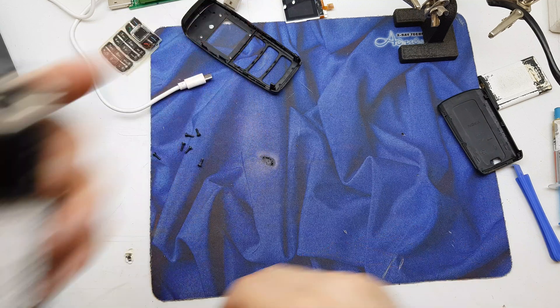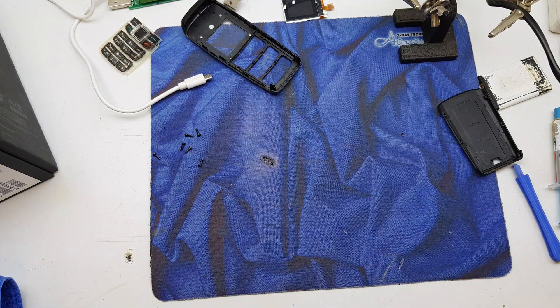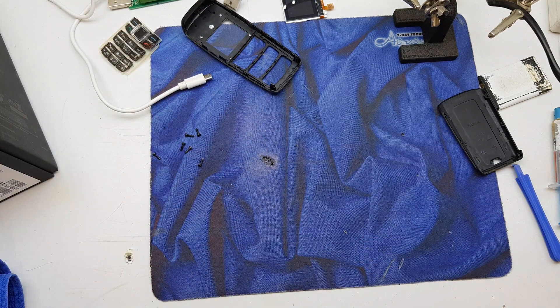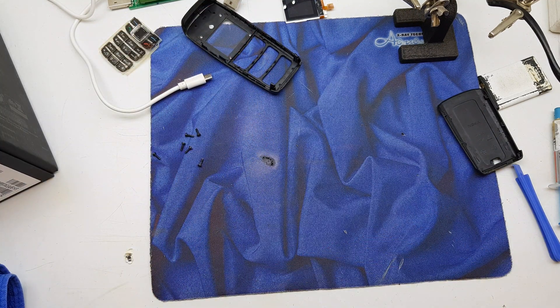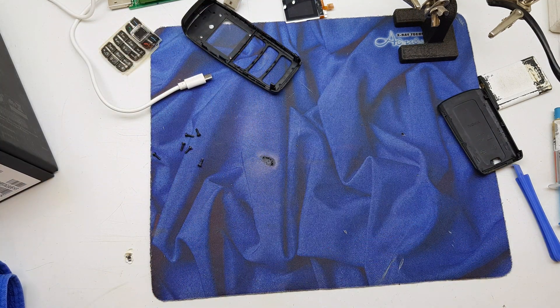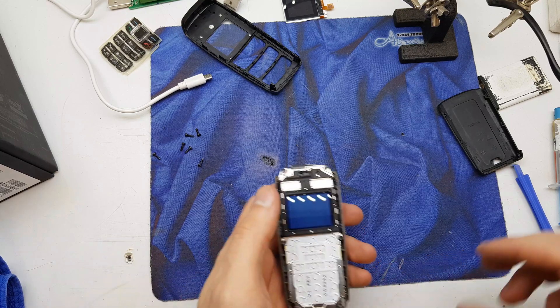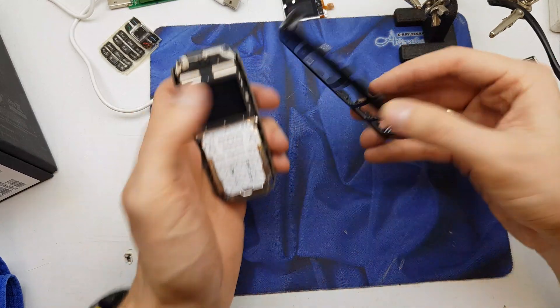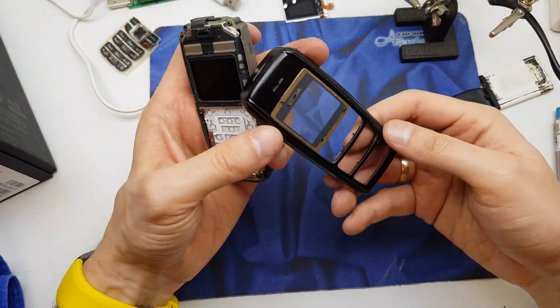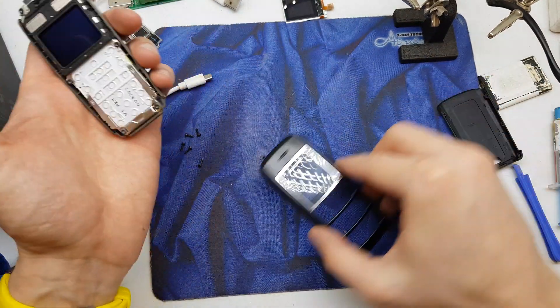Okay, let's clean one more time the LCD from all the dust. Let's clean it well.